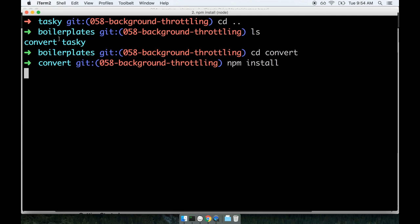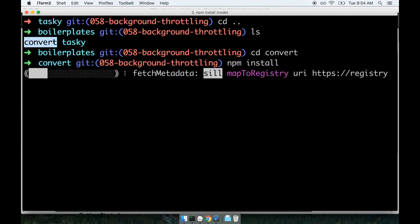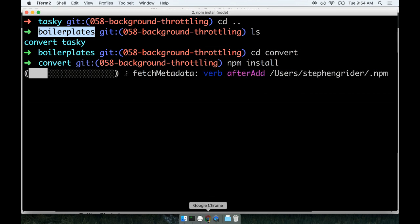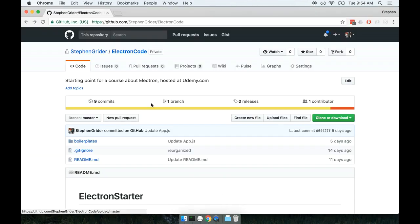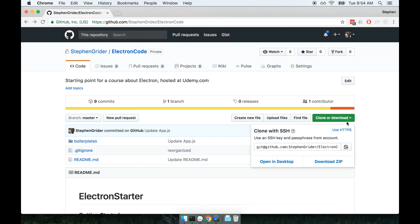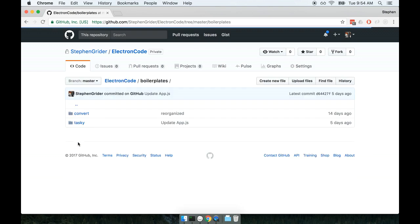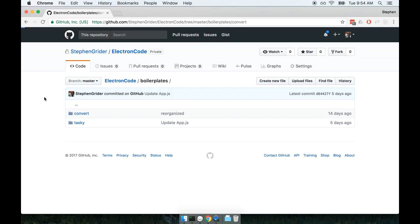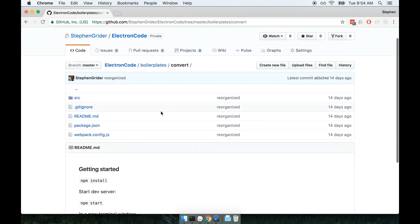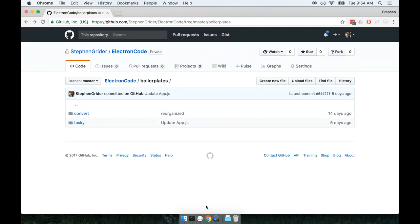Now if you do not see this convert project or folder inside the boilerplates folder, you can always re-download the entire project by opening the GitHub repository at github.com/steven-grider/electron-code. You can re-clone the project, go into the boilerplates directory, and find the convert project inside there. Again, only have to do this if you don't have the code from when we last cloned this project.